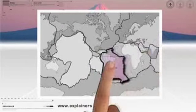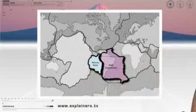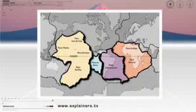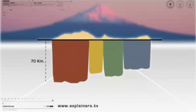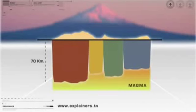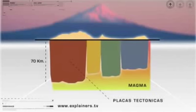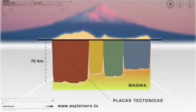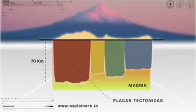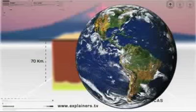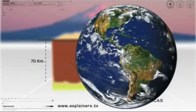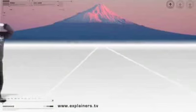Comencemos por el principio. La corteza de la Tierra está formada por una docena de placas de aproximadamente 70 kilómetros de grosor, que flotan sobre un océano de roca líquida llamada magma. Estas placas, llamadas placas tectónicas, llevan moviéndose millones de años hasta llegar a la forma que conocemos, originando los continentes y los relieves geográficos, en un proceso que continúa hoy en día.